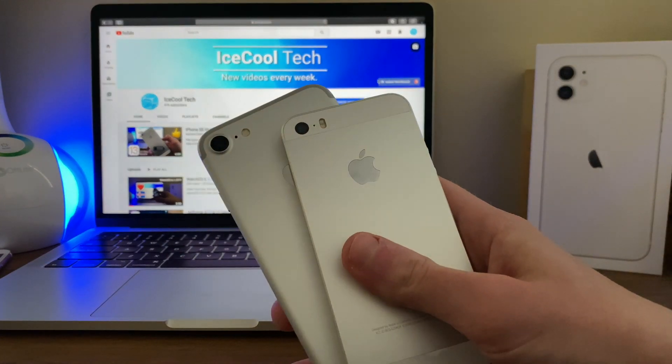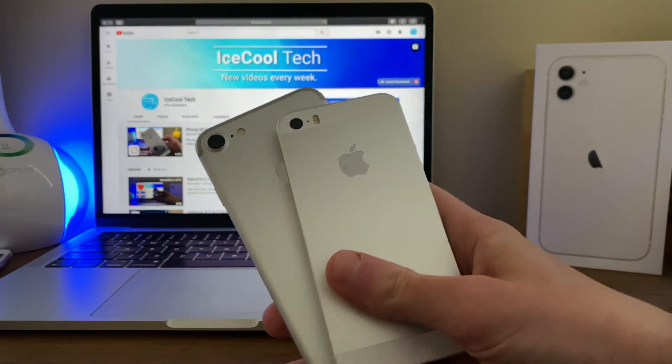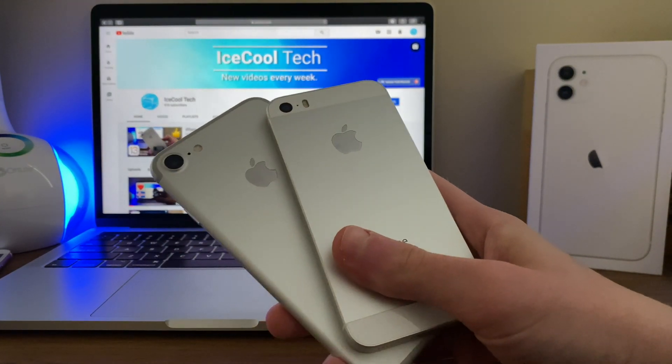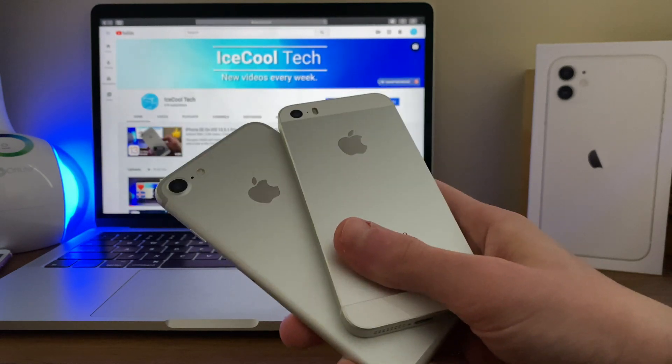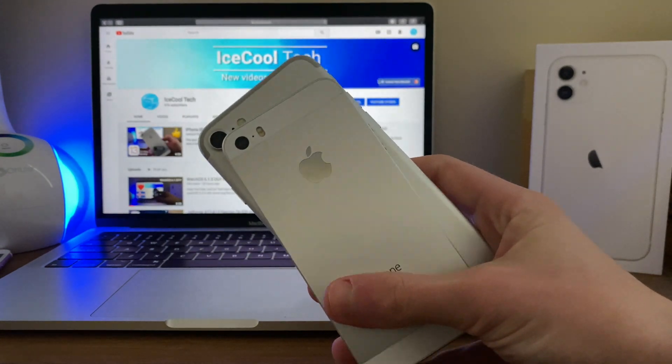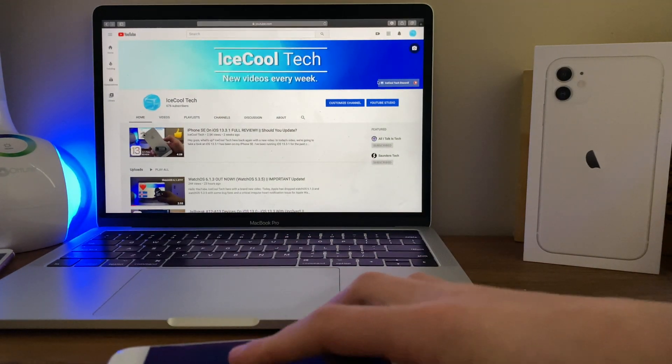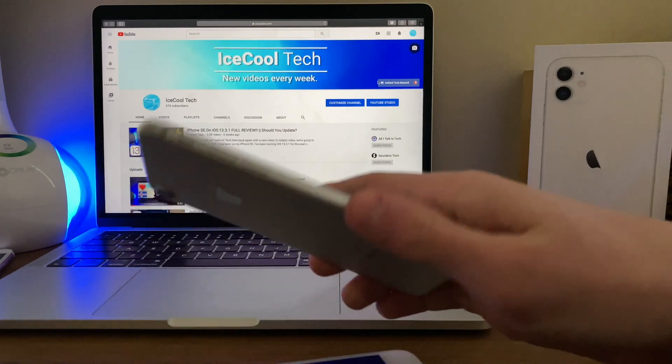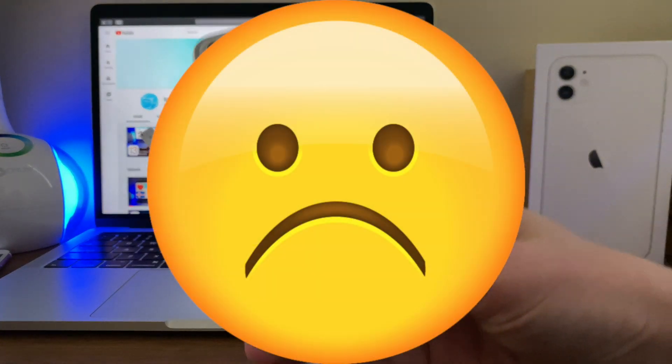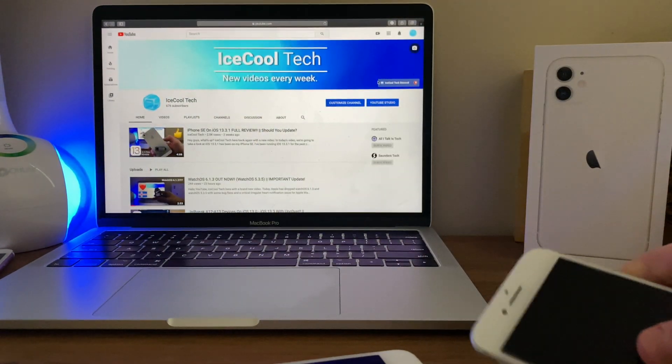Just a couple of weeks ago, Apple released the first developer betas of iOS and iPadOS 13.4. This update is most likely going to be the last milestone update to iOS 13 before the release of iOS 14.